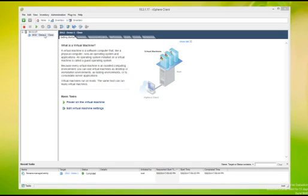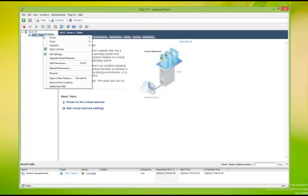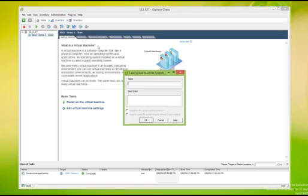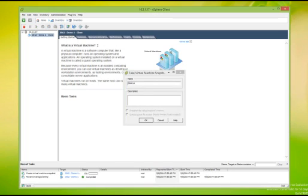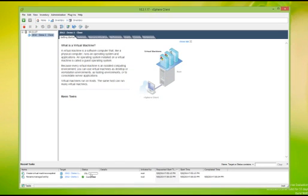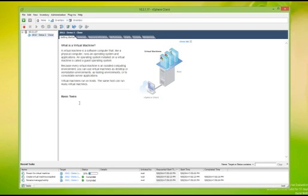The first thing we're going to do is create a snapshot of our virtual machine. I'm going to call the snapshot simply today's date. The snapshot will take a moment to complete. After it's completed, we're going to go ahead and power on our virtual machine and open the console.